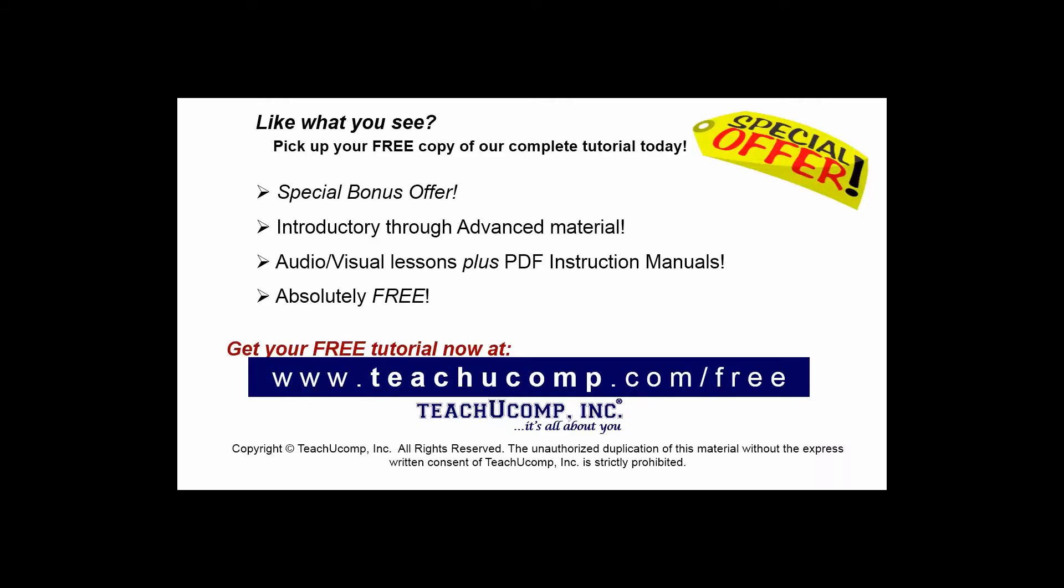Like what you see? Pick up your free copy of the complete tutorial at www.teachyoucomp.com forward slash free.